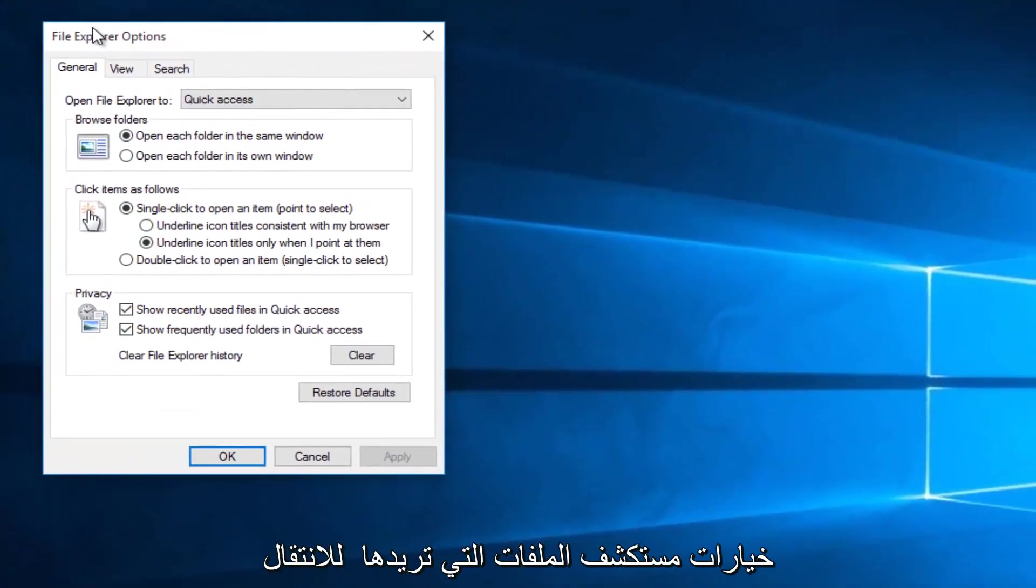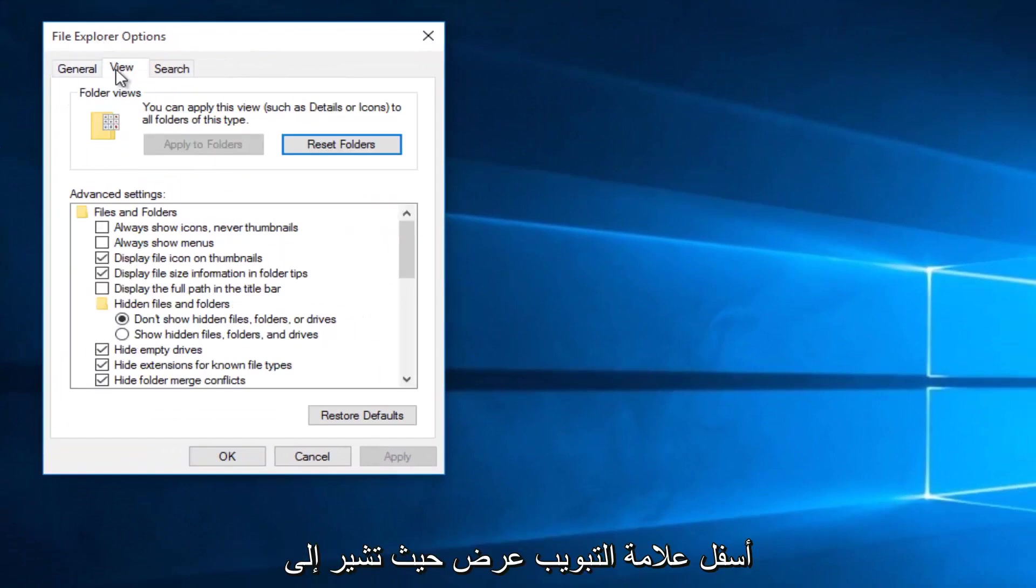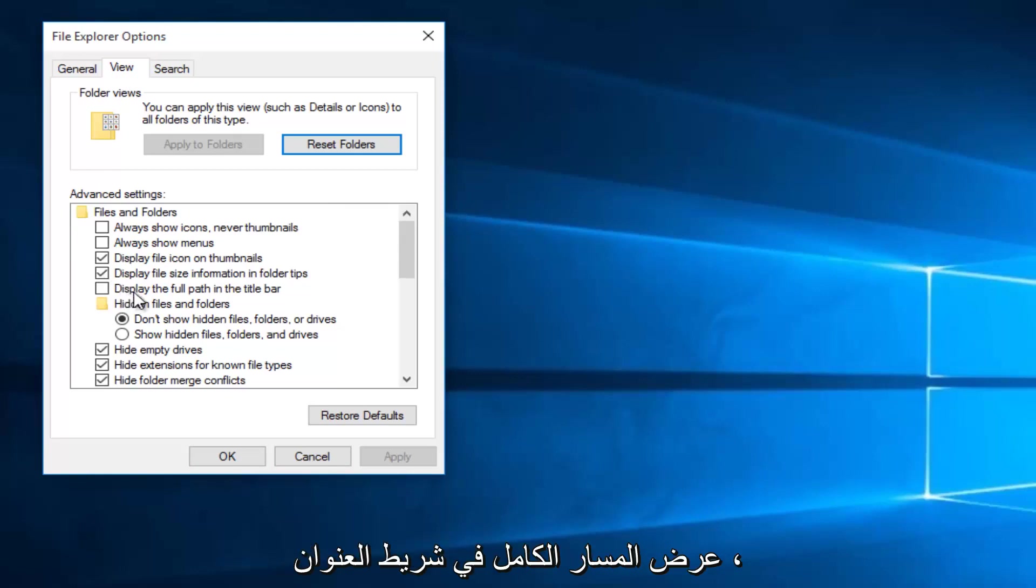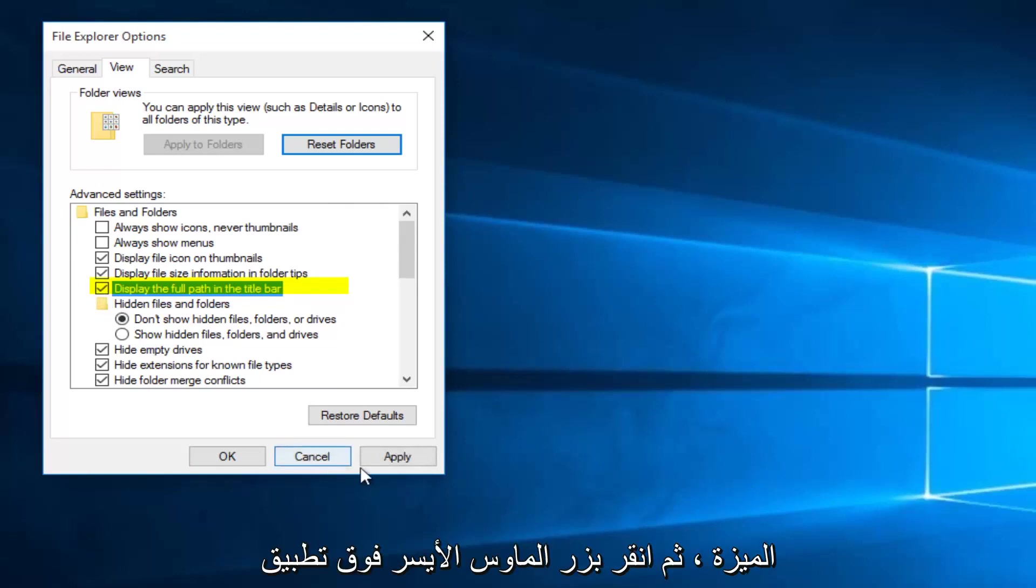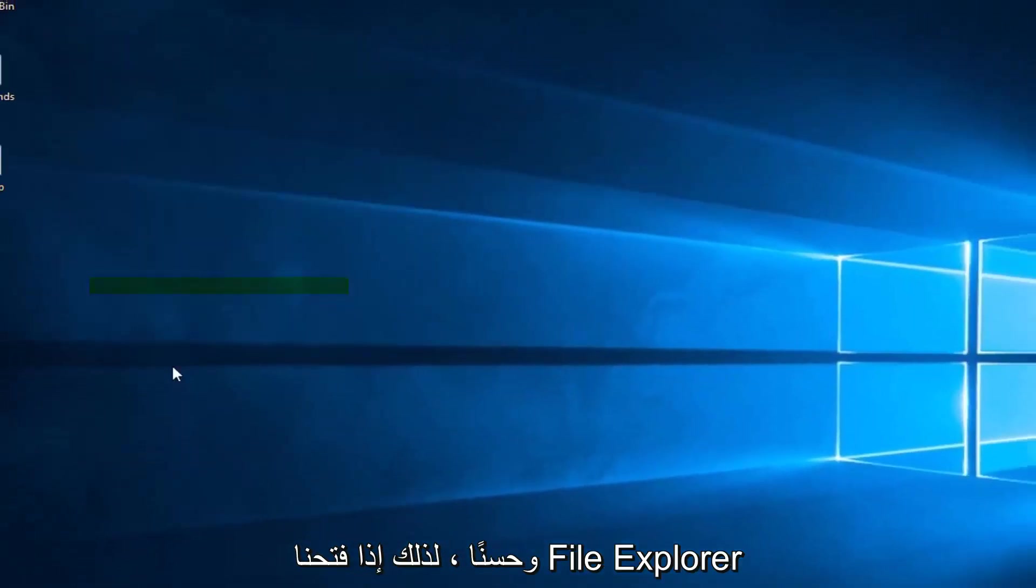So underneath File Explorer Options, you want to go underneath the View tab. Where it says display the full path in the title bar, left click on that to activate that feature. And then left click on Apply and OK.